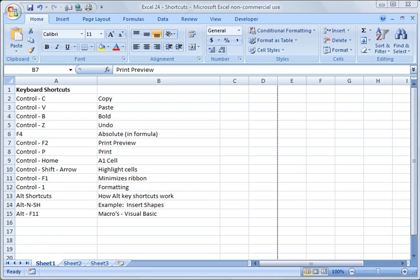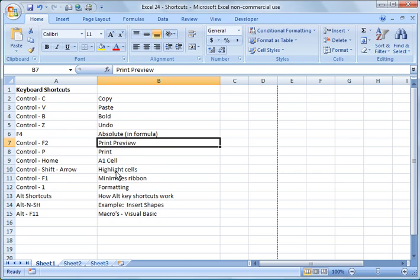What I wanted to do is just share with you some common keyboard shortcuts and some of these are pretty obvious and some of them you may not know. Another thing I'm going to show you is how to use the alt keys and how to develop your own shortcut keys. So with that said, I'm going to jump right in here.